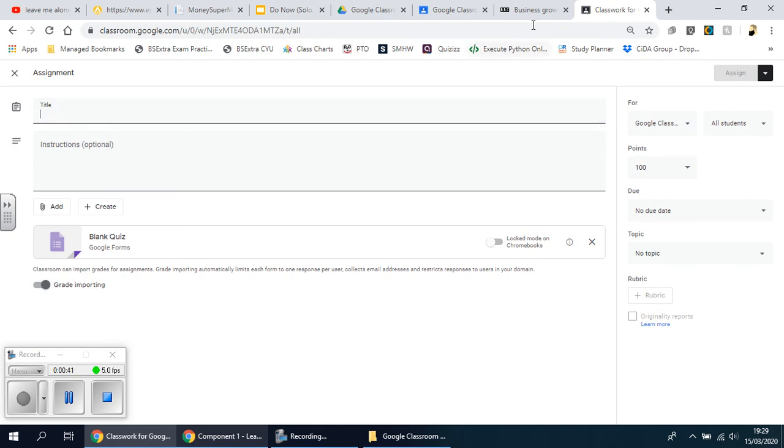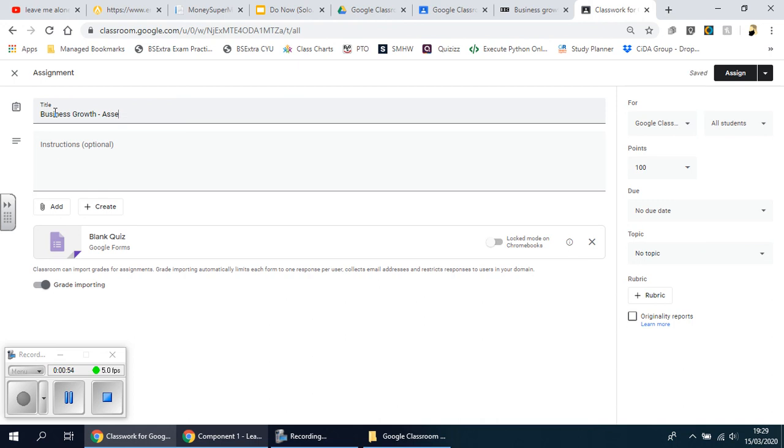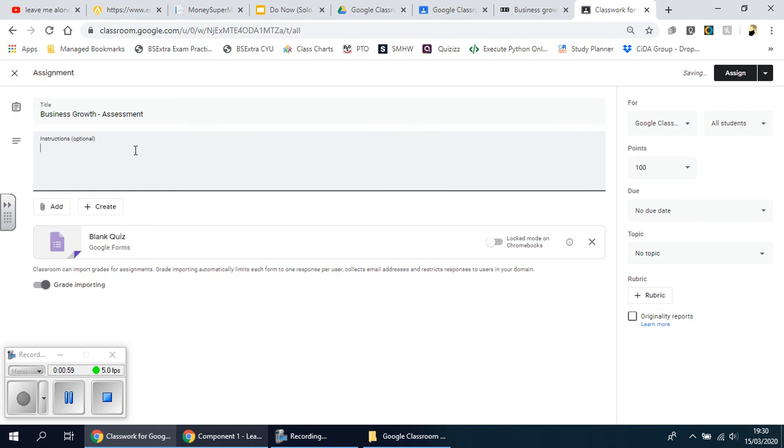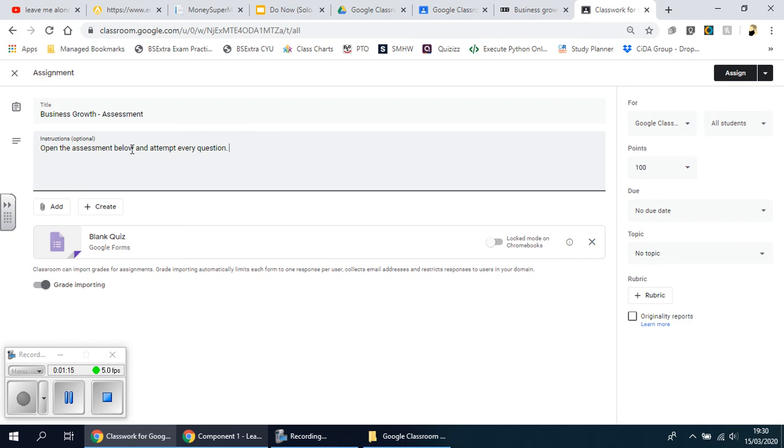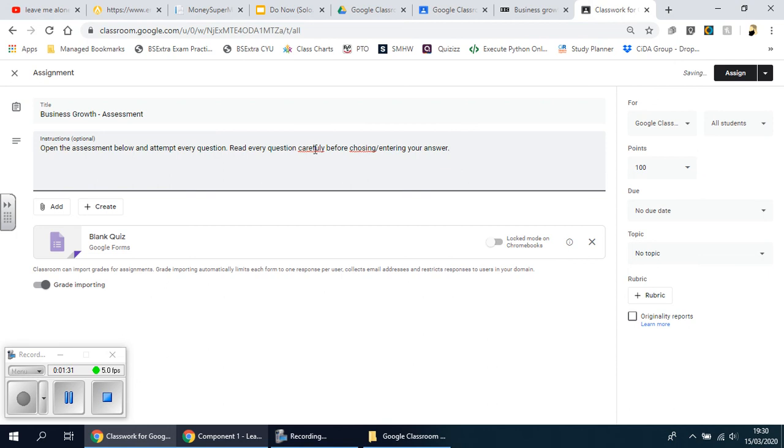I'm going to give a random title here. I'm going to put this as a business growth assessment. Instructions you can leave as it is, but you can just click and type in something simple: open the assessment below and attempt every question. Read every question carefully before choosing or entering your answer.